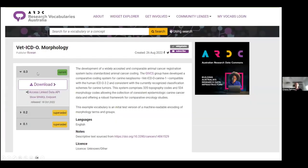We are also working on translating all this information into Research Vocabularies Australia so that names, synonyms, and codes are shareable and accessible.